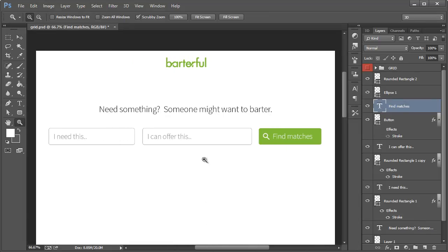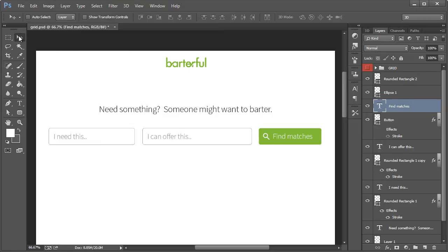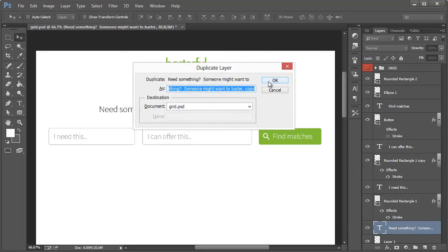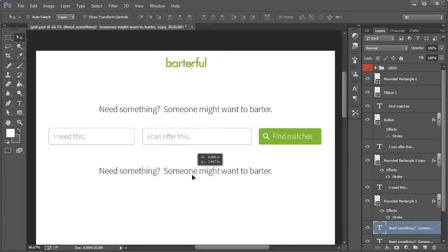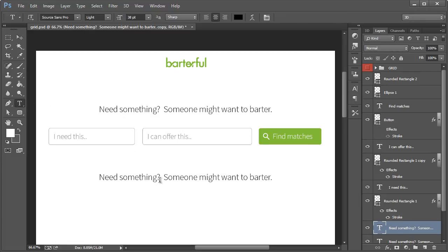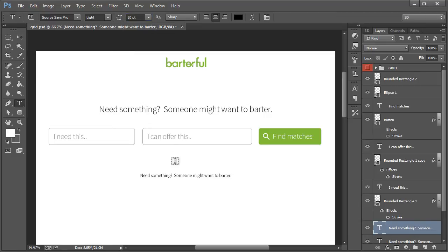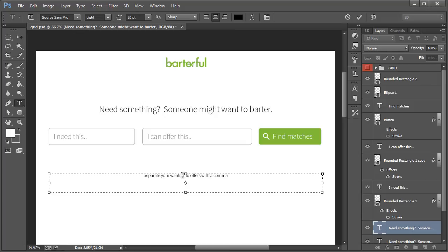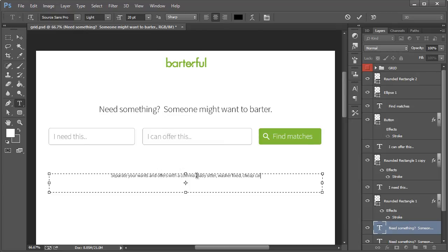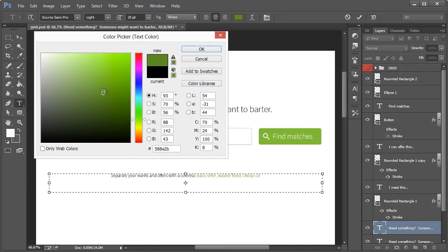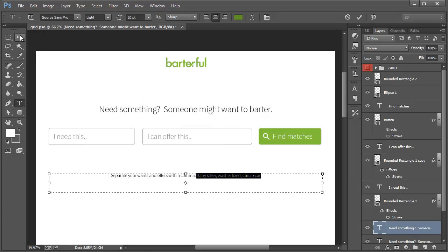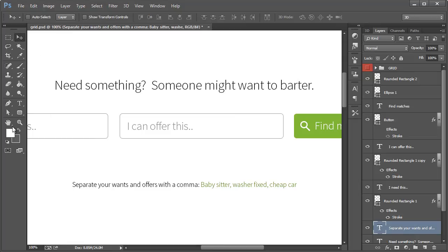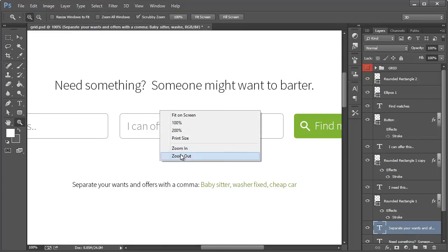So now what I want to do is add that little piece of text down here. So we will take the Move tool, hit Ctrl or Command and then left click on need something. And then we will duplicate that text. Holding Ctrl Shift D or right clicking the layer and hitting duplicate layer. And just right around here, a little bit down further. And we'll change the font size as well to, I'm going to try 20. And we will type in separate your wants and offers with a comma. A comma, babysitter, washer fixed, cheap car. And then we'll take those examples and make them a darker green color. I'm going to run here. Now let's go to 100% and see what this looks like. So that looks pretty decent.